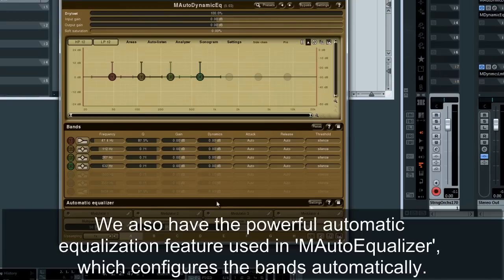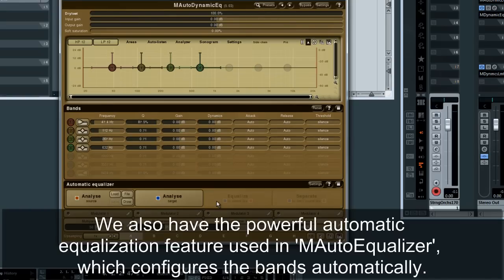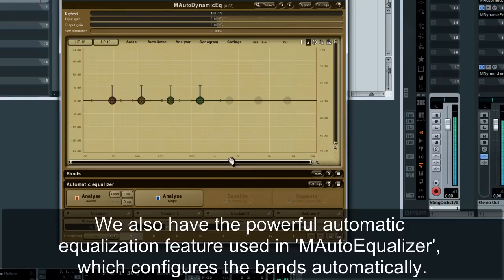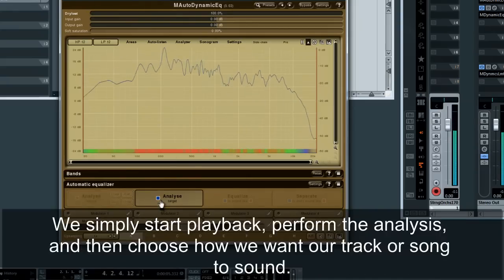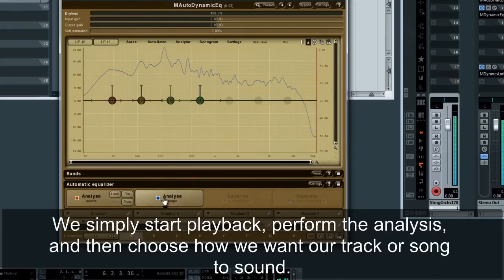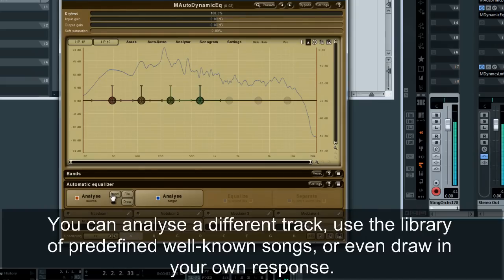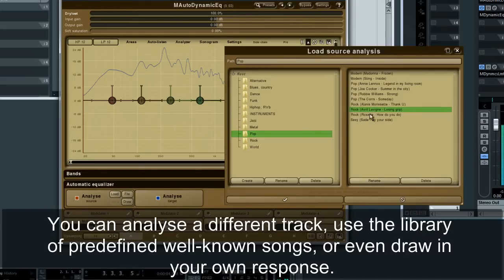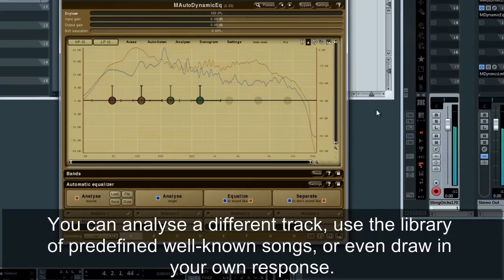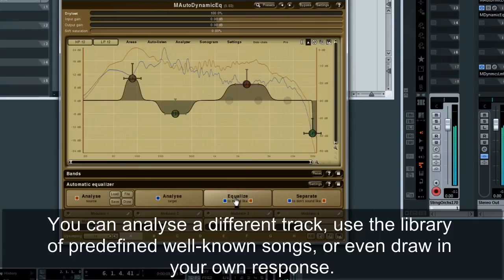We also have the powerful automatic equalization feature used in M-Auto-Equalizer, which configures the bands automatically. We simply start playback, perform the analysis, and then choose how we want our track or song to sound. You can analyze a different track, use the library of predefined well-known songs, or even draw in your own response.